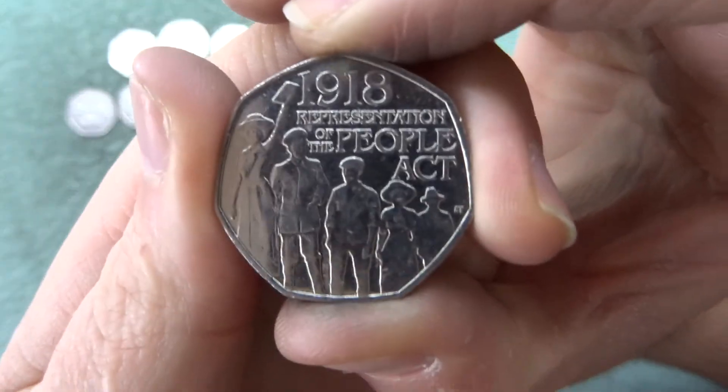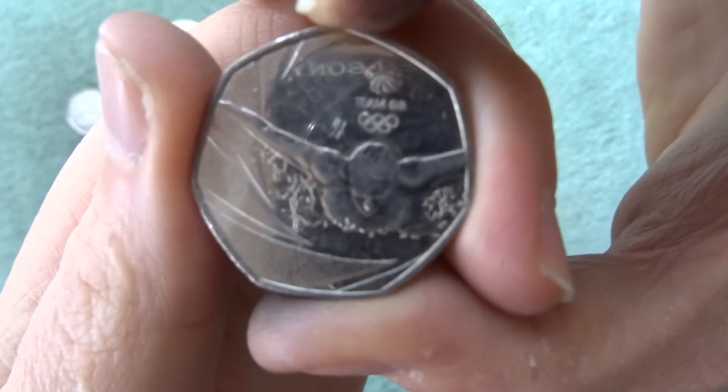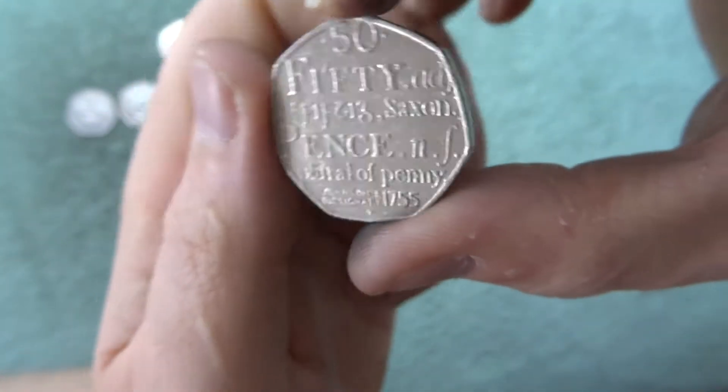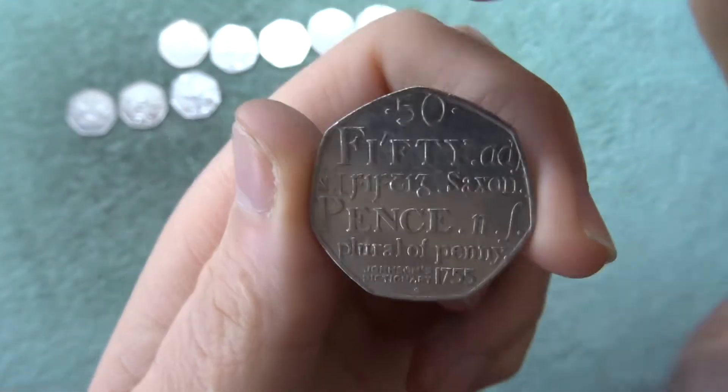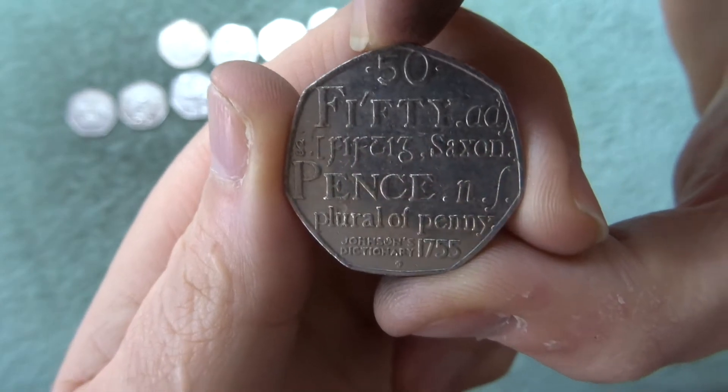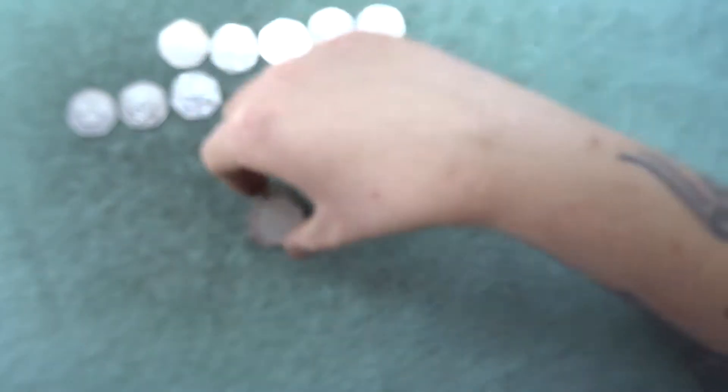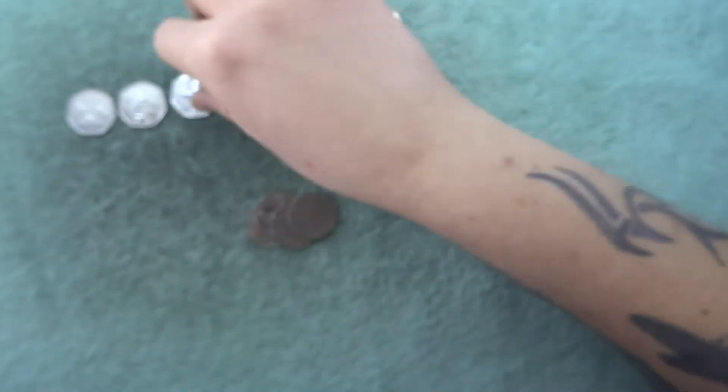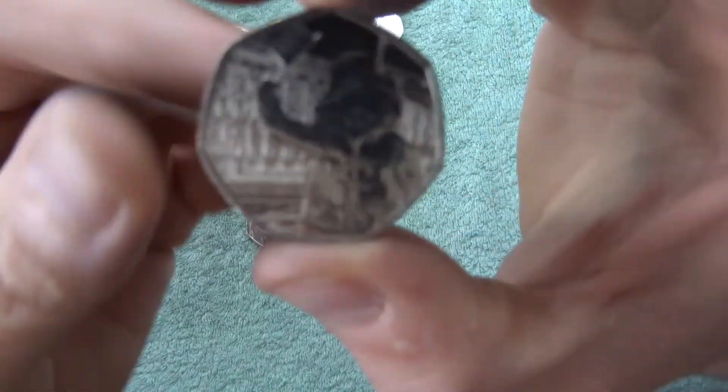Right. So what did we get? We got People's Act. Olympic swimmer. The Dictionary. We've got two of them. Just realised. We've got two Paddington at the palace. I'll put them separately.